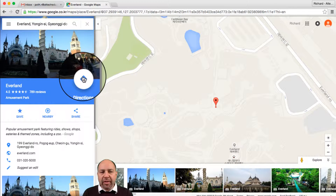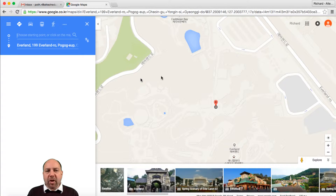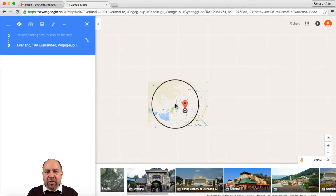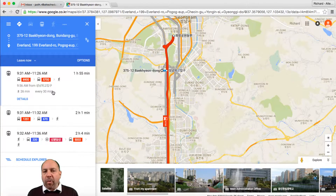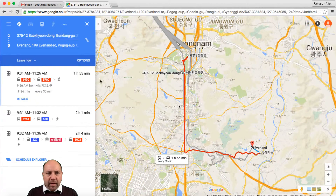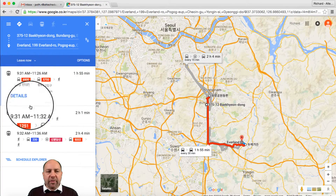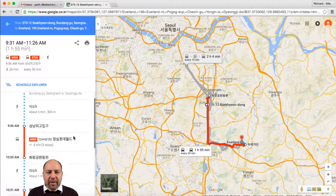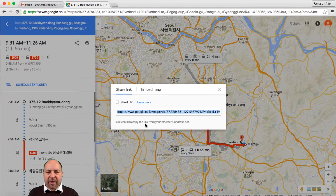We can click on this directions tab here. Now I can put in the location from where I'm starting. I have a location pinned on my map, so I'm going to click on that location. It will give me the public transport routes — I can see I can get the 6900 bus and then the 5700 bus to get to my location. There are different routes you can do, and if I click inside the routes and click on details, that gives me the details of what I need to do to get there.